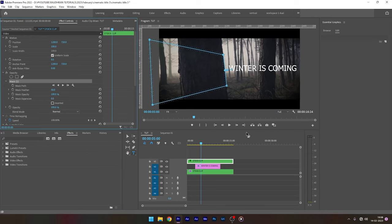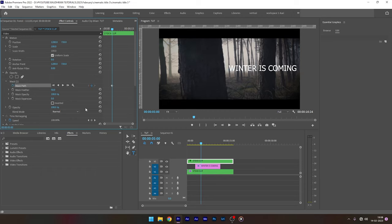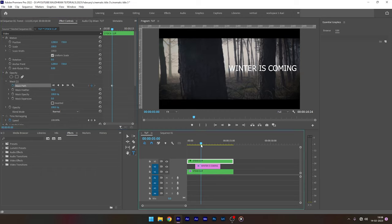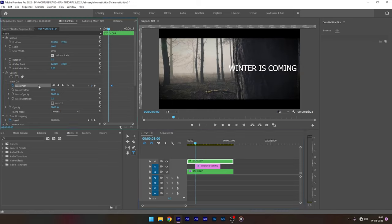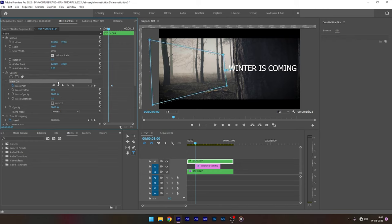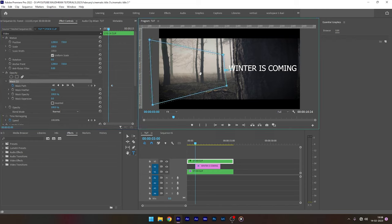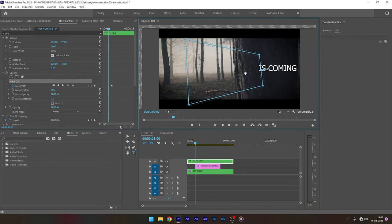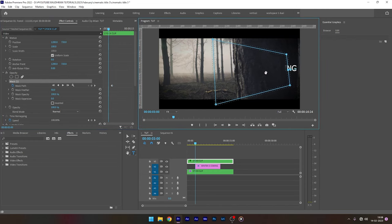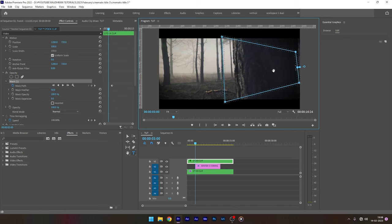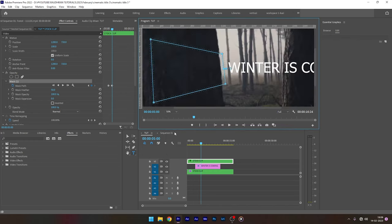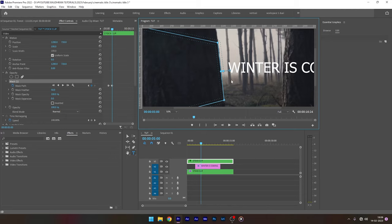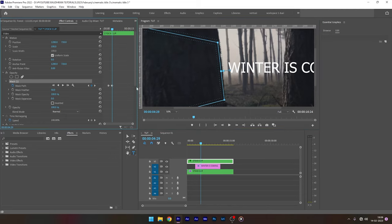Now click on the stopwatch of the mask path to create a keyframe. Move backward in time and adjust the mask to the subject that hides the title. Zoom into the program monitor so that we can have a precise mask. Adjust the mask frame by frame for a good result.